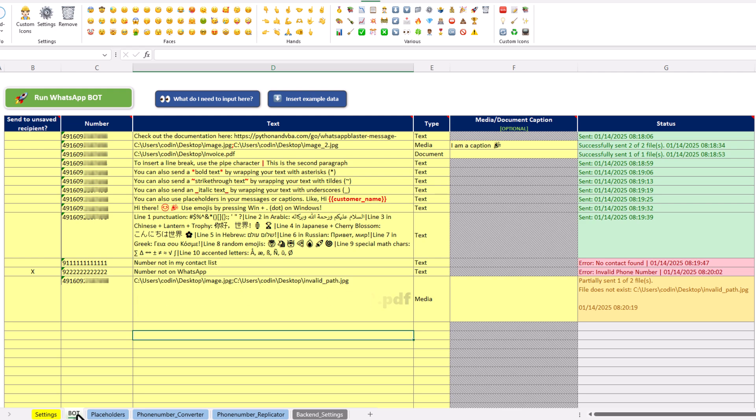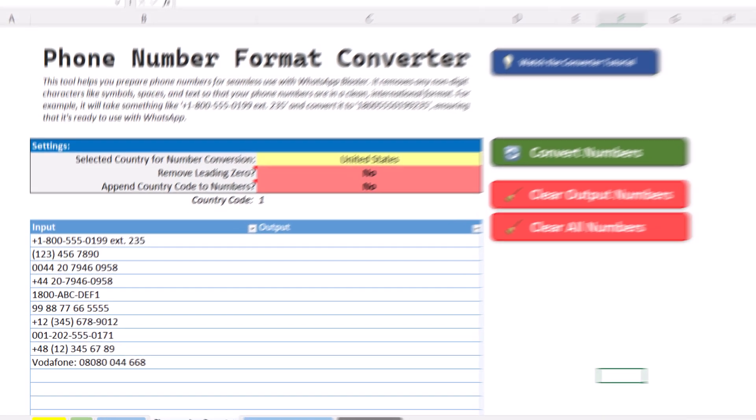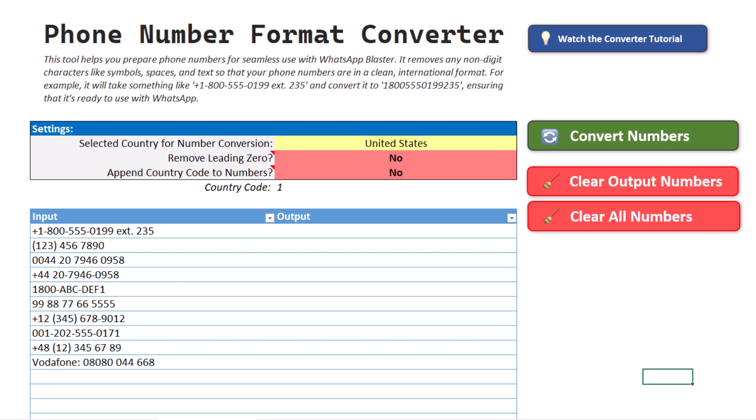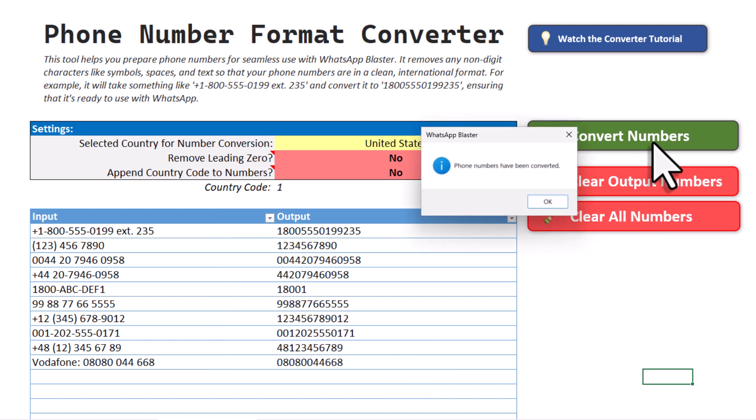Okay, next up, let me also show you some additional tools that can make your workflow even easier. In some cases, you might have phone numbers that include non-digital characters, like spaces, dashes or other symbols as shown here. For this scenario, I created a number formatter tool. All you need to do is input your numbers into this section here, click the convert button and the tool will clean up your numbers.